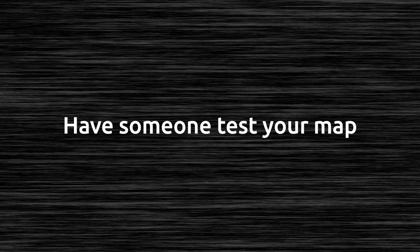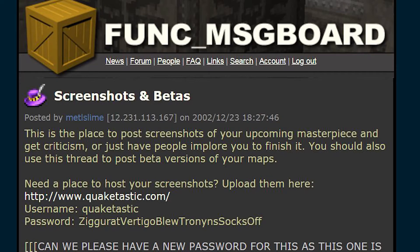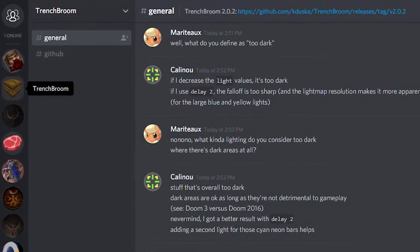Have someone test your map. If you don't have someone near and dear to you to test it in person — which is really the best way, to watch someone play it — post it on Funk Message Board in the Beta and Screenshots forum, or find someone in the TrenchBroom Discord or the Tera Fusion Discord to test your map. You might get more than one or two people playing it, depending on your screenshots. When I first started making maps, I was kind of afraid to show people until I was ready. Don't be afraid — no one's first map is perfect.